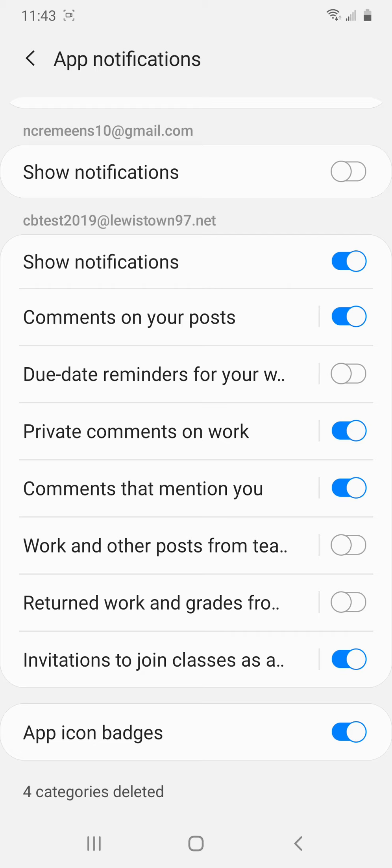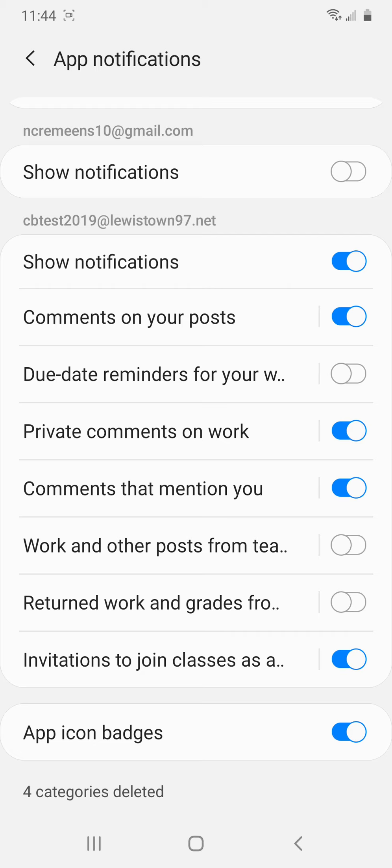And you can leave on invitations to join classes. Sometimes instead of having you enter a join code, a teacher can send an email invite to you. You'll see that on your Google Classroom page will say join or decline. You don't really need a notification for that. But you're most likely not going to be joining many classes throughout the year, just there at the very beginning. So it would just be a couple of notifications, perhaps at the beginning of the year that you might get, and then you don't really have to worry about it for the rest of the year.